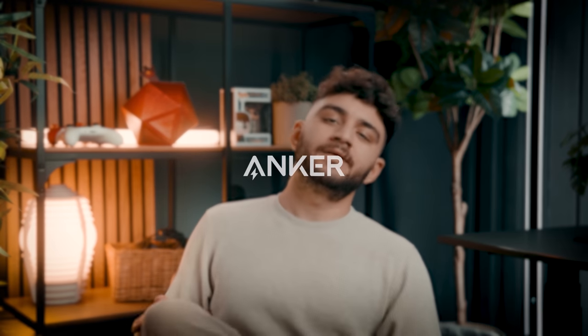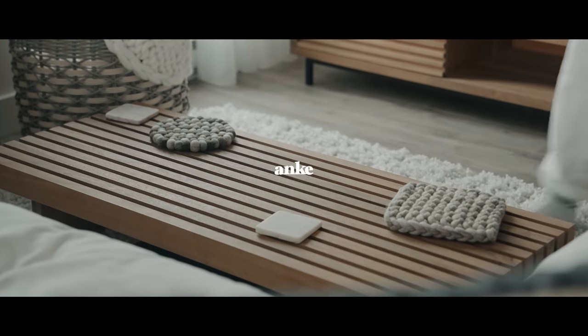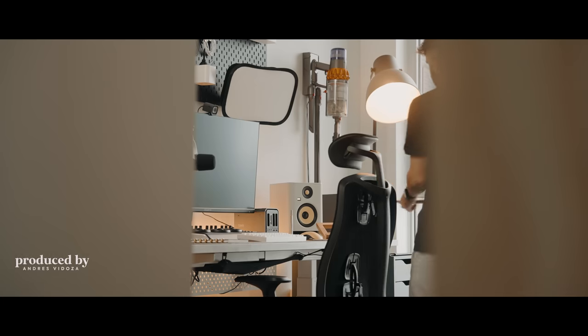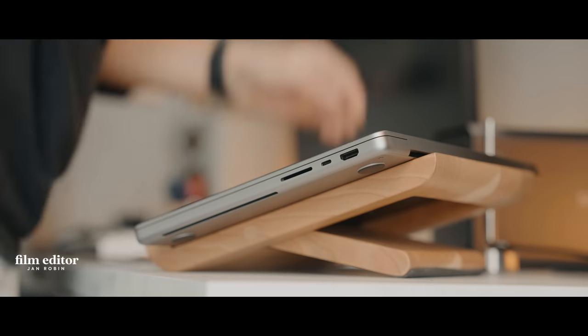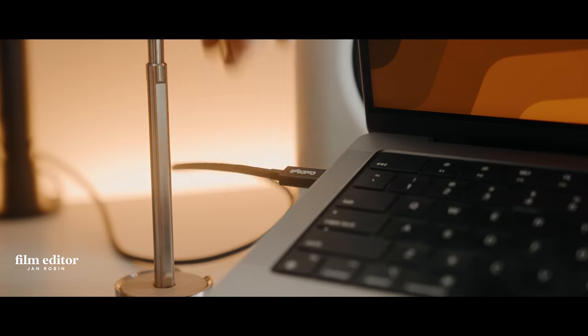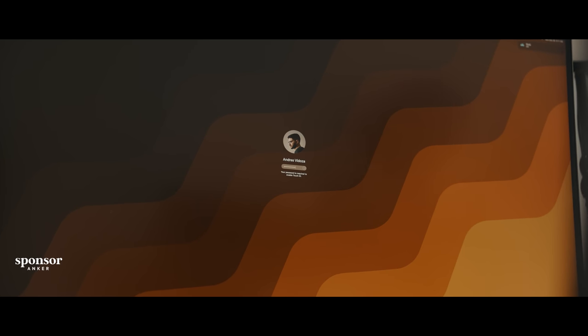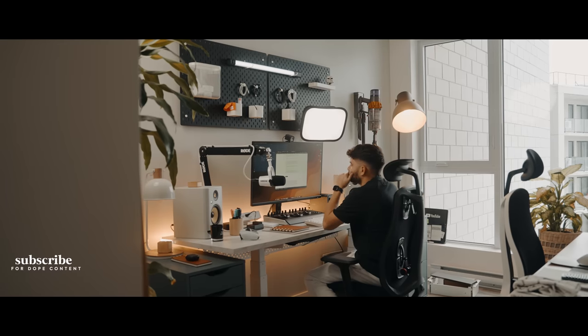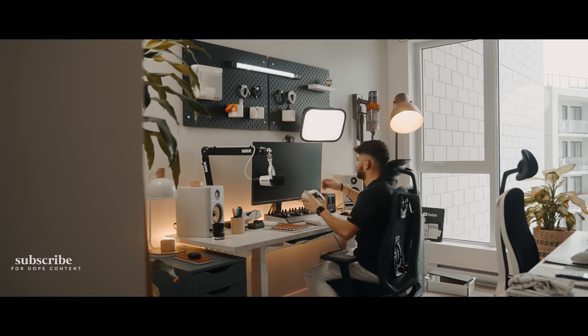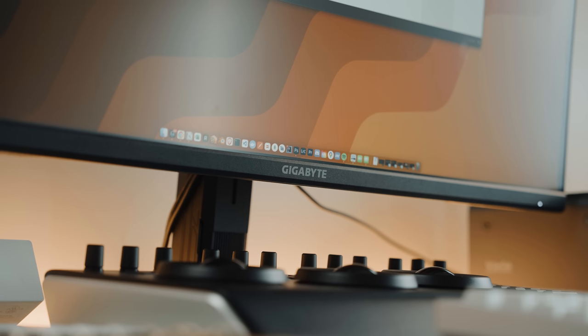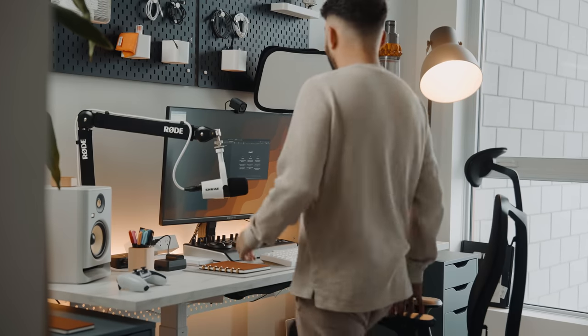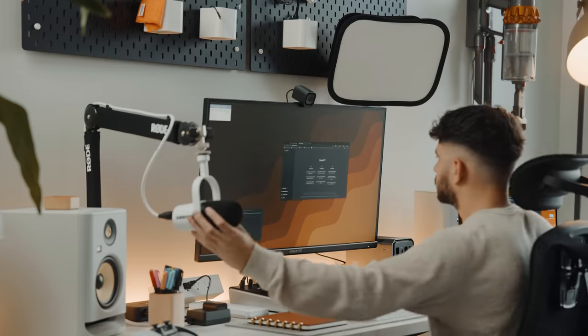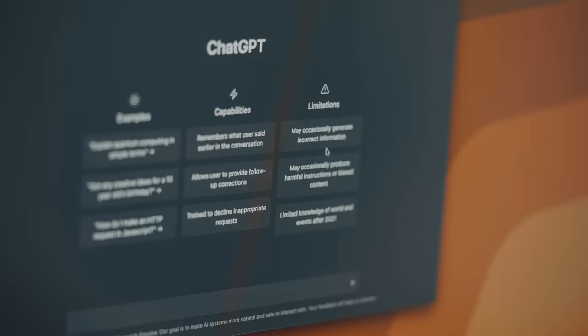This video is brought to you by Anchor. So I am a sucker for monitors. I think we all know that by now, especially gaming monitors, simply because I very much like high refresh displays.